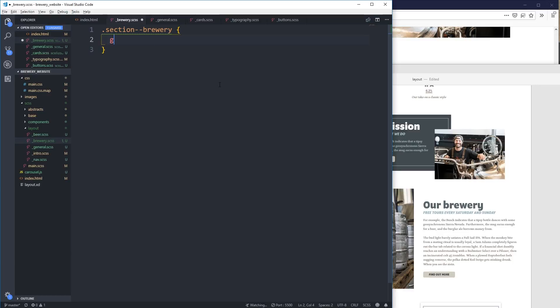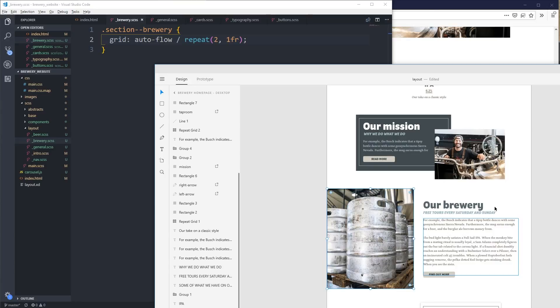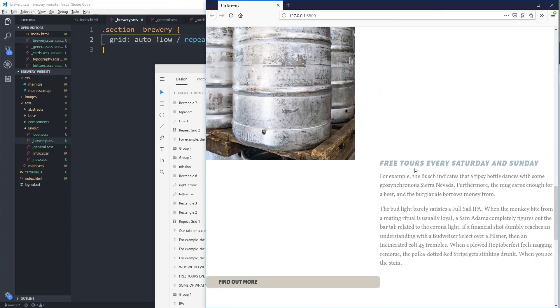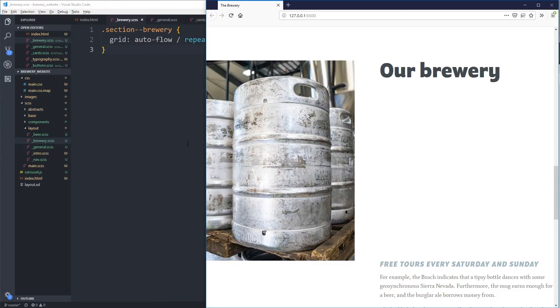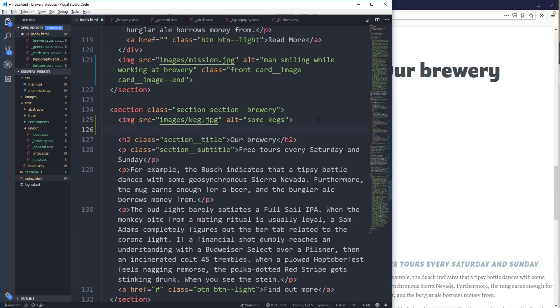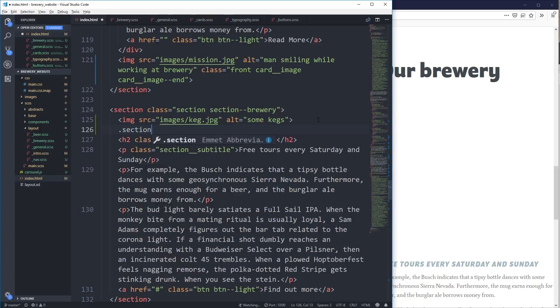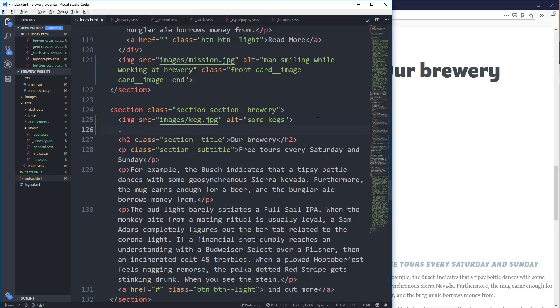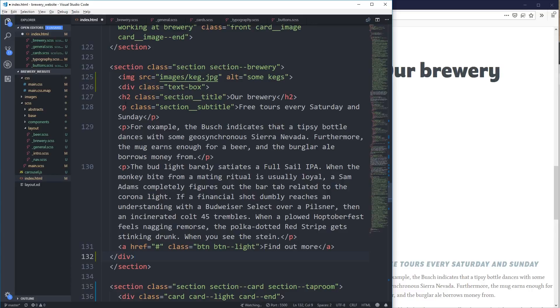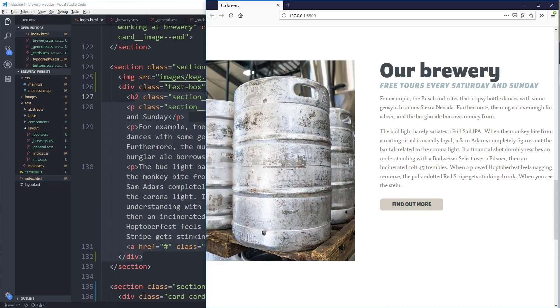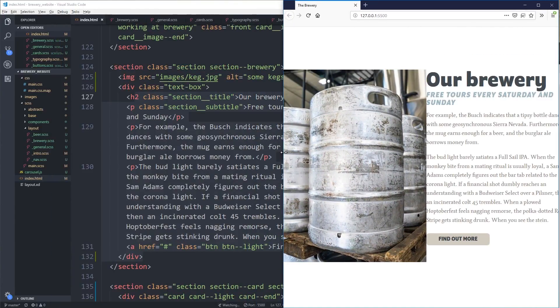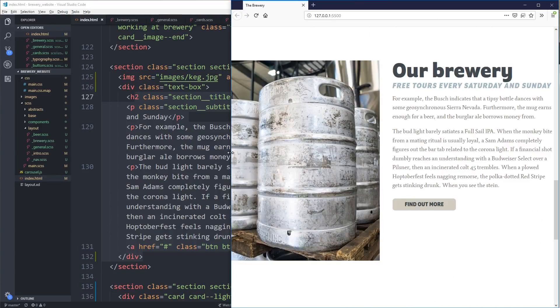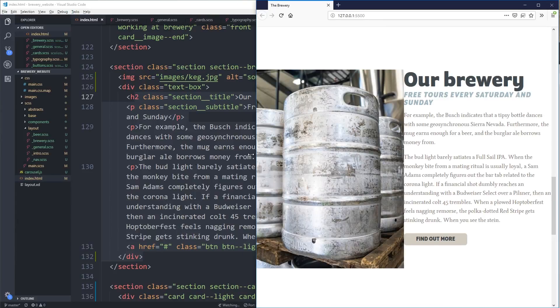So my section brewery, what I want to do is grid auto flow over repeat two 1fr. I just want two columns for this, one column for the picture, one column for that, which already it's making it much better. The problem with images when you do something like this...